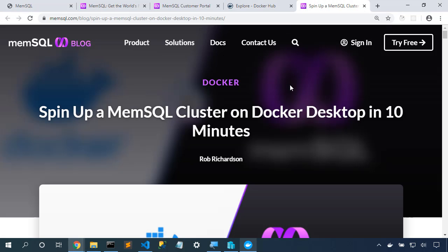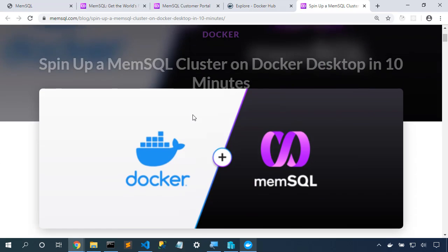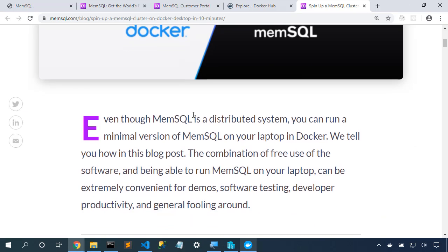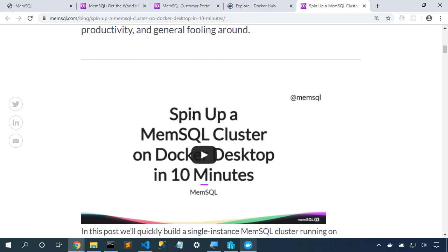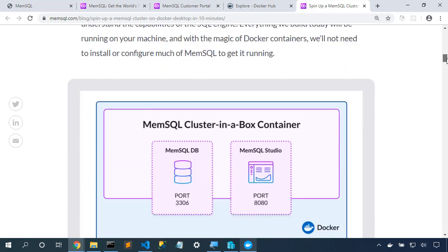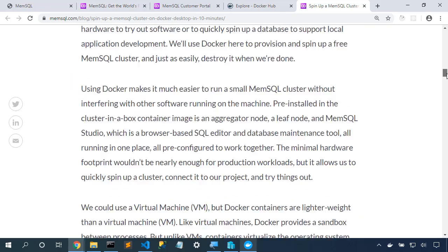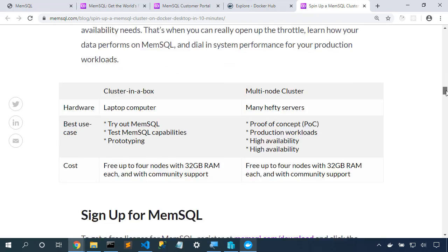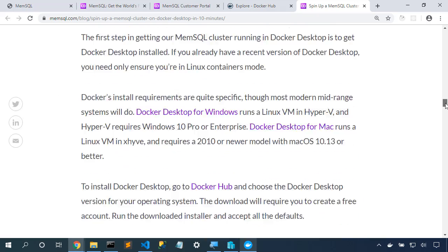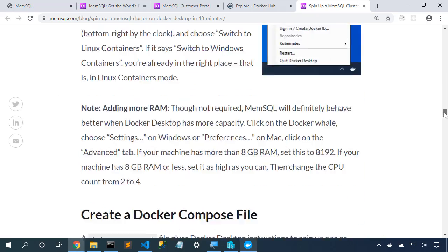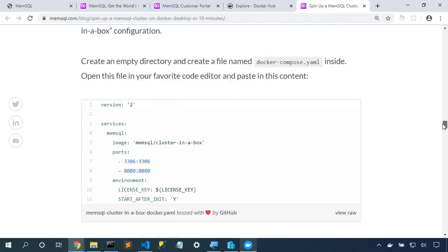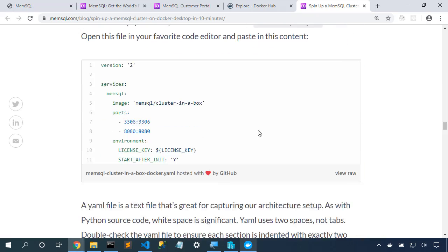Next up, we're going to need to build the Docker Compose file. Here on the MemSQL blog, we can grab the companion blog post. Here is the video that we're watching right now. We'll continue scrolling down, and we can see the Docker Compose file.